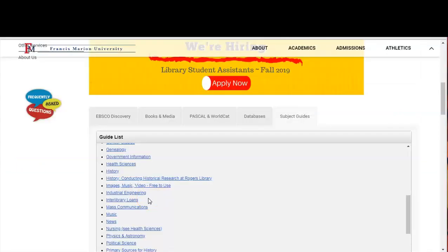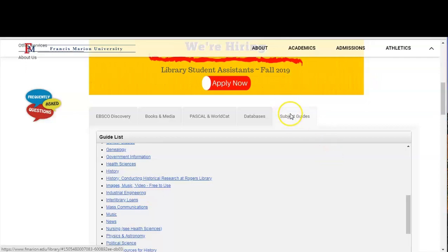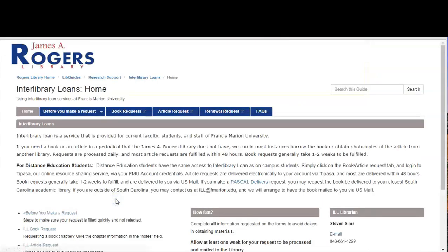Well that's how you do an interlibrary loan request. For more information visit our website at www.fmarion.edu/library. Click on subject guides and scroll down to the interlibrary loans subject guide to read more on how to do requests. Happy searching!